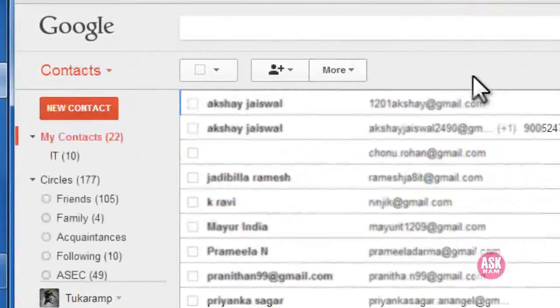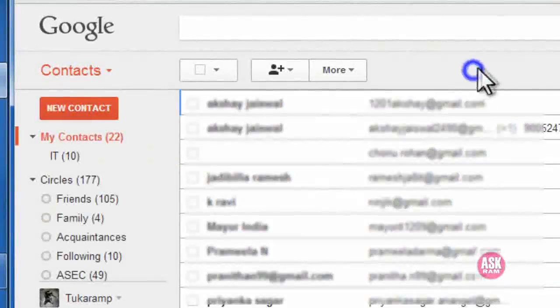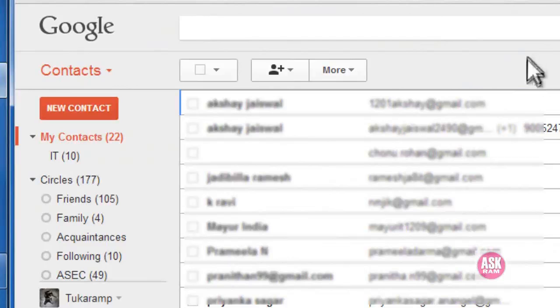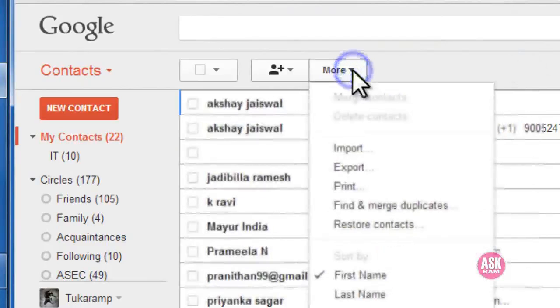Here we can see the list of contacts and email IDs.